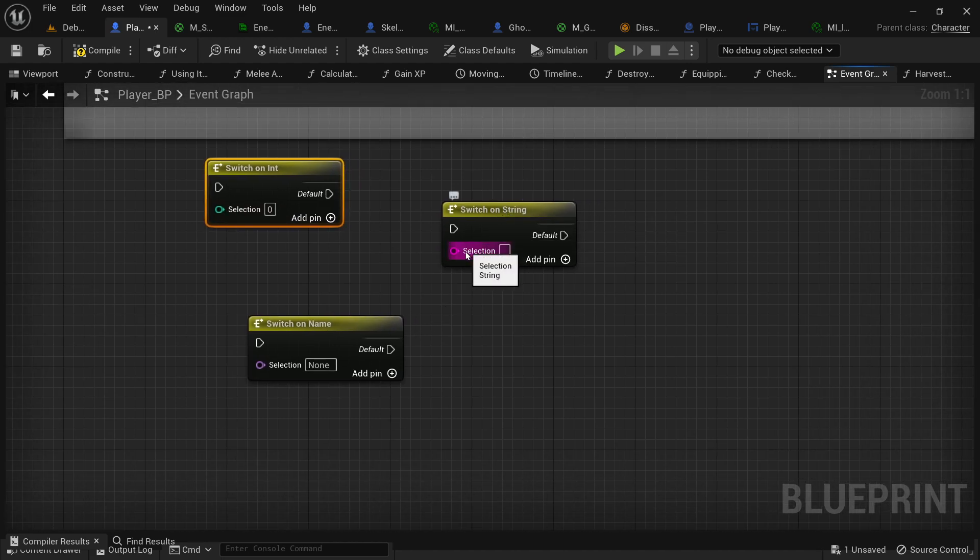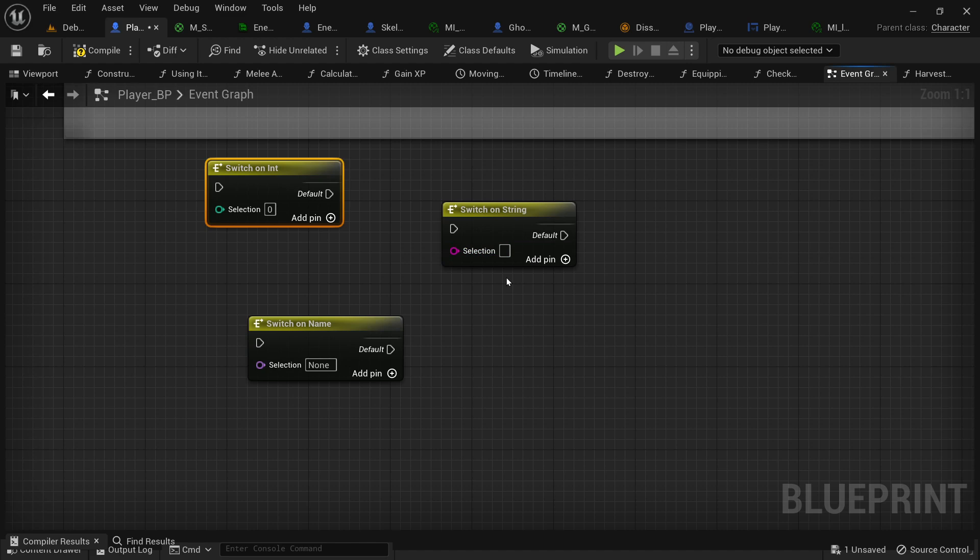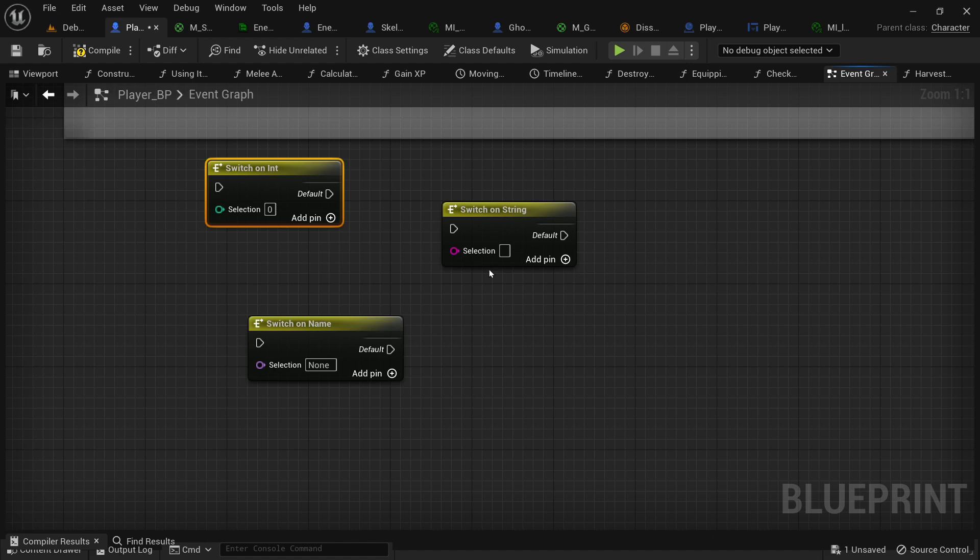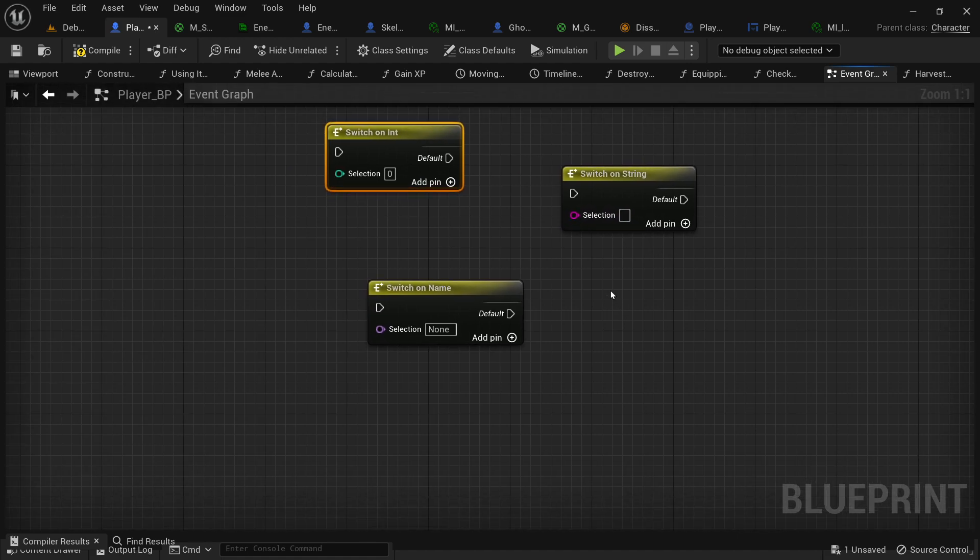It can switch on a string. So, if you have a passcode for a door, you can have it to where if it matches the passcode given, then it does something. And if it doesn't, then it does another thing. You can also use a branch for that.